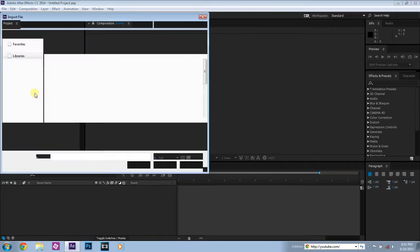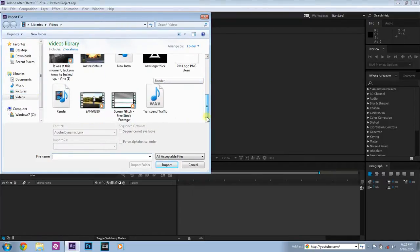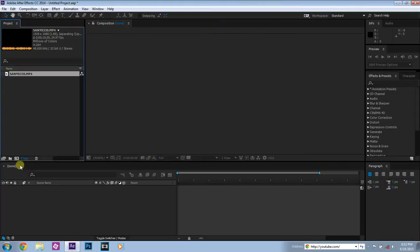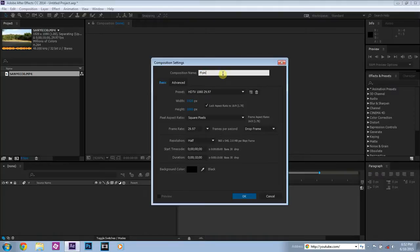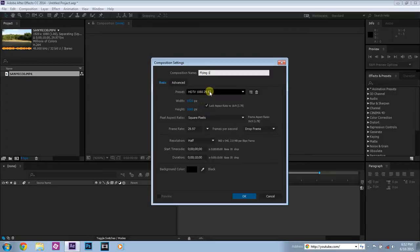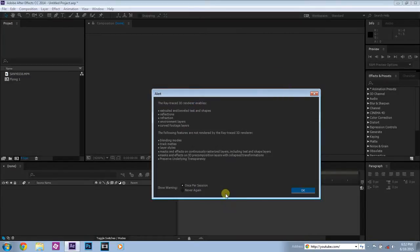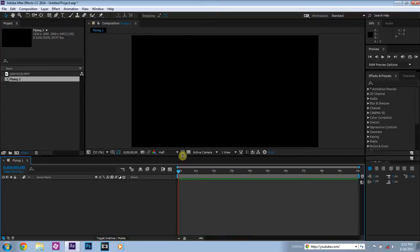Basically import your video. Let's go and look for it. Here there's a clip of me. Before we get started, create a new composition. First step, always create a new composition. Let's name it flying one. HD TV 29.97 frames per second, square pixels, black background color. Okay. Now we have our composition and we are ready.